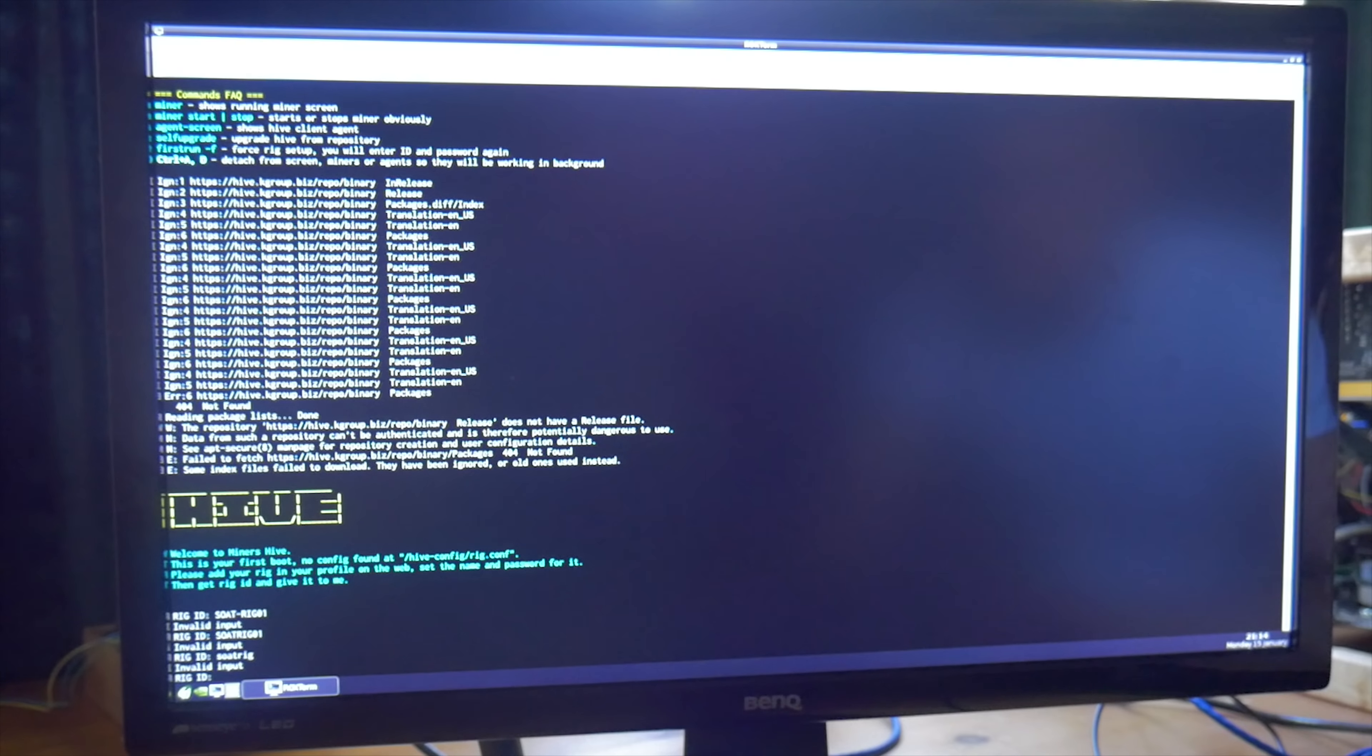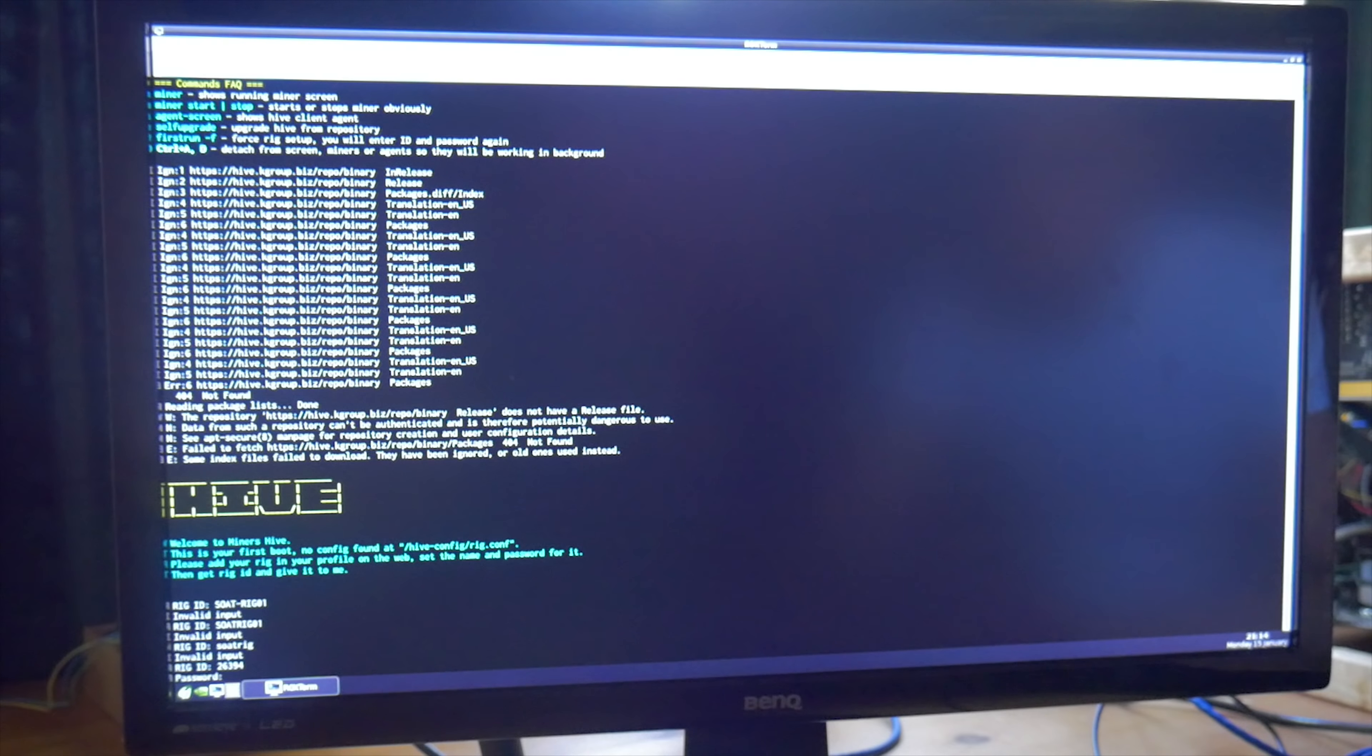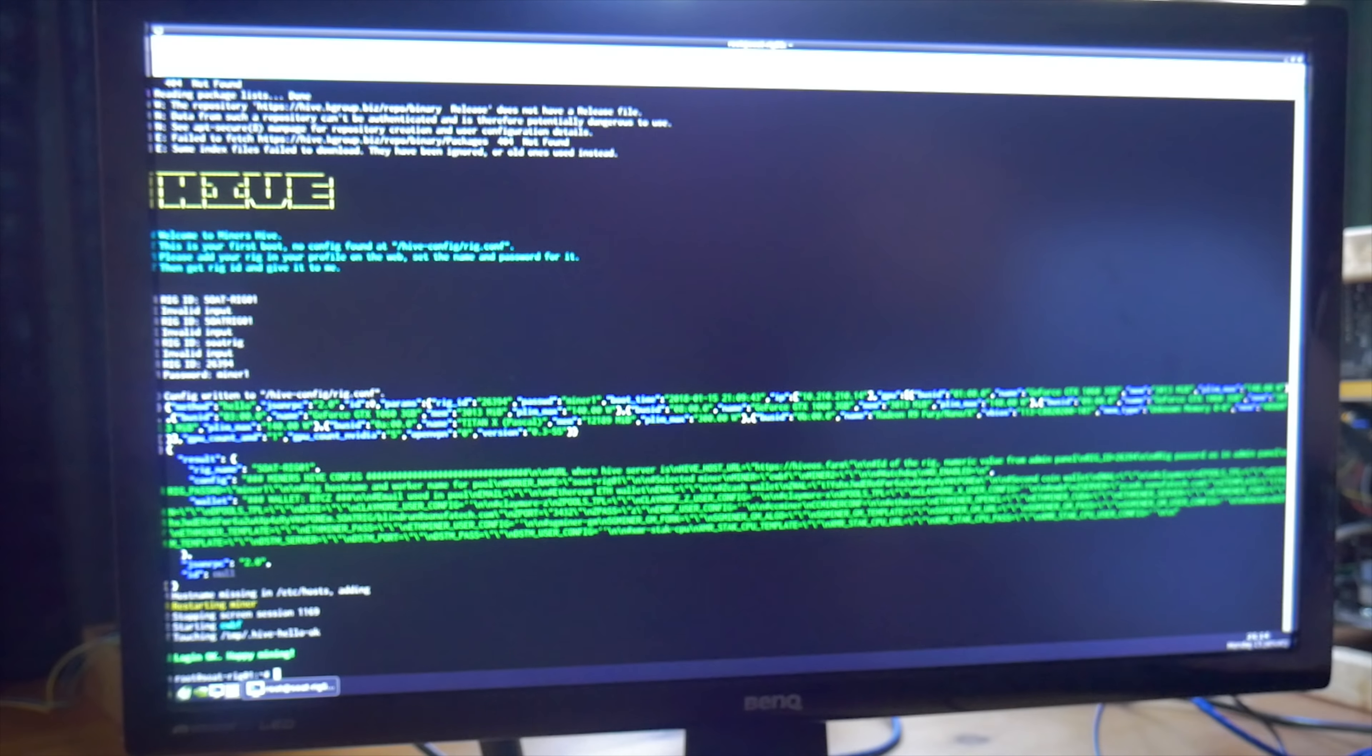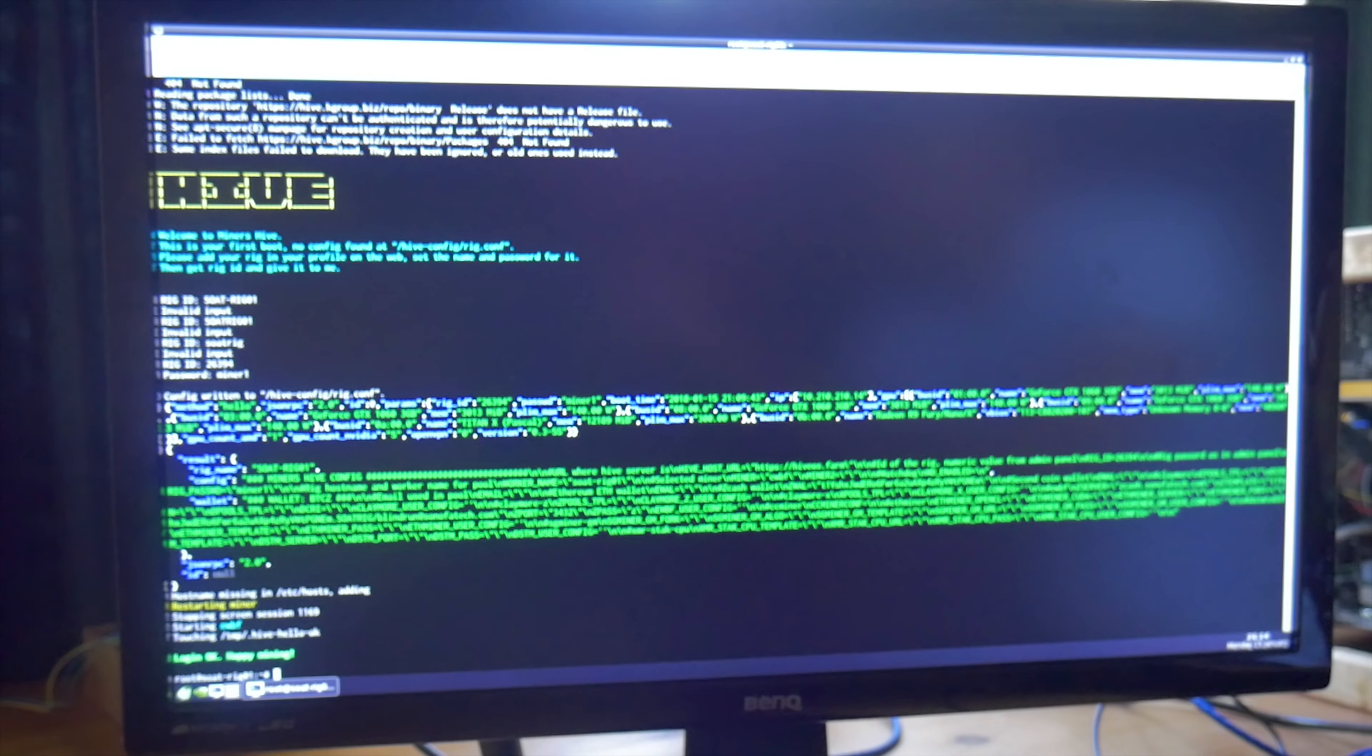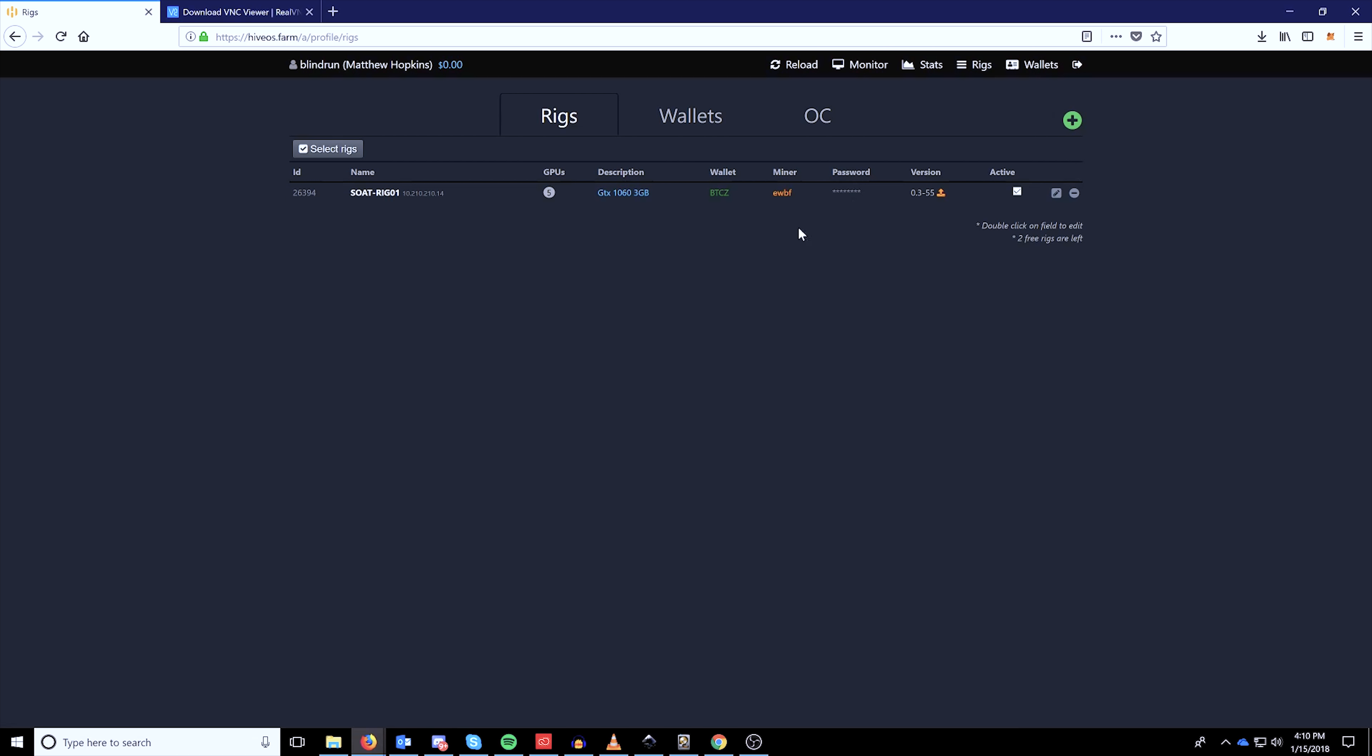Initially, what it's going to do is come up and run and then it's going to request your rig ID number. You can get your rig ID number by going to HiveOS.farm, clicking rigs and then on your rig that you just created, copying the rig ID and then placing it over into the miner. And then it will request the password, which is the one you created earlier.